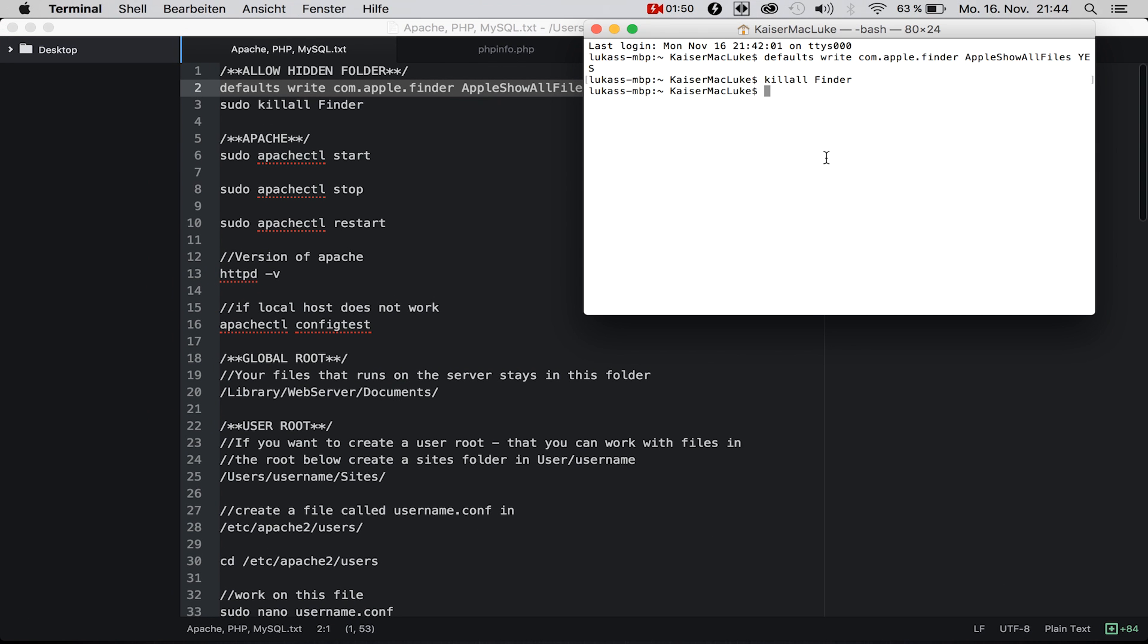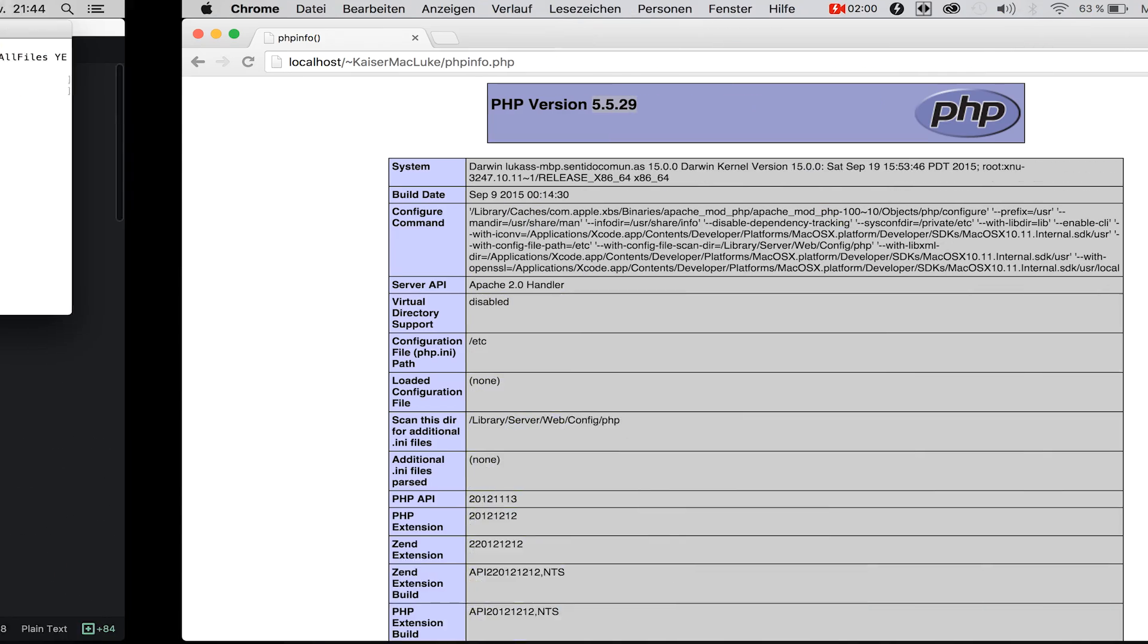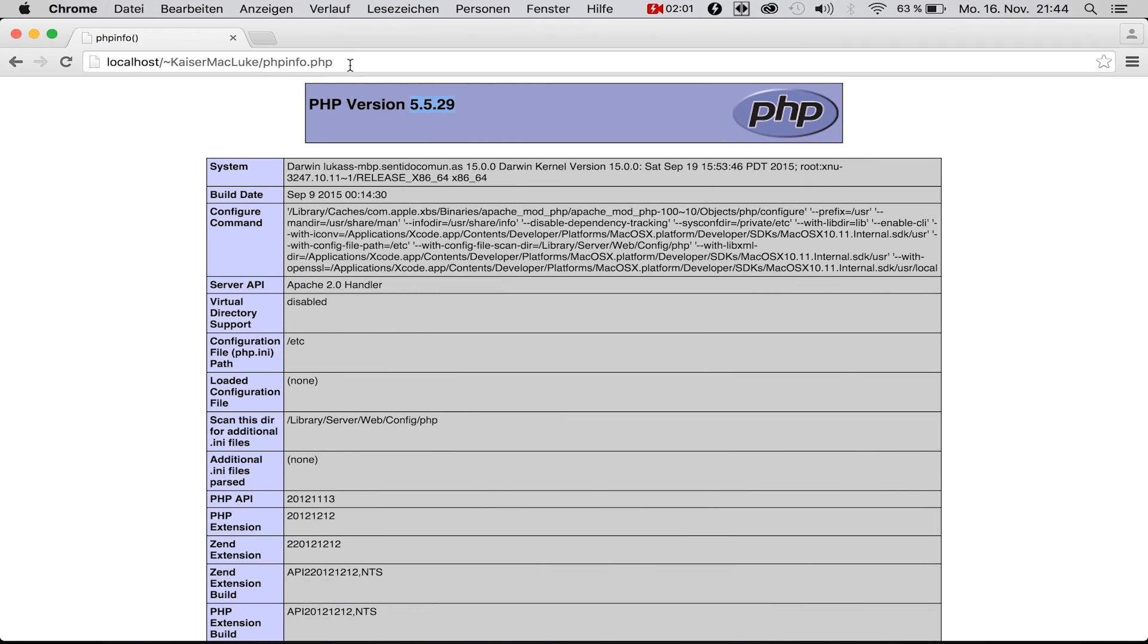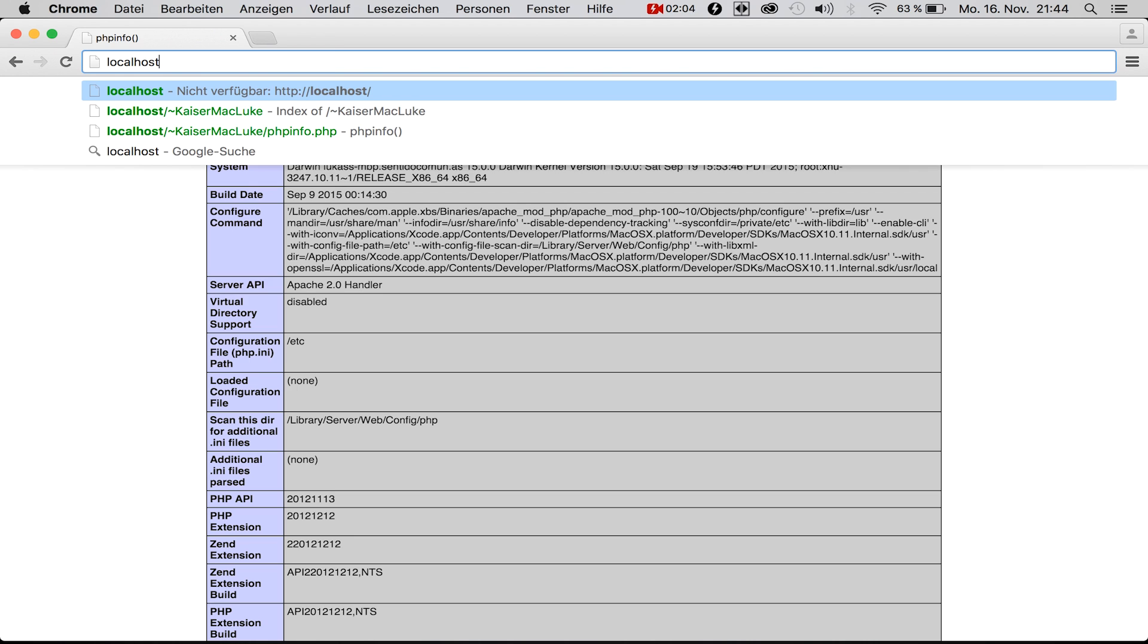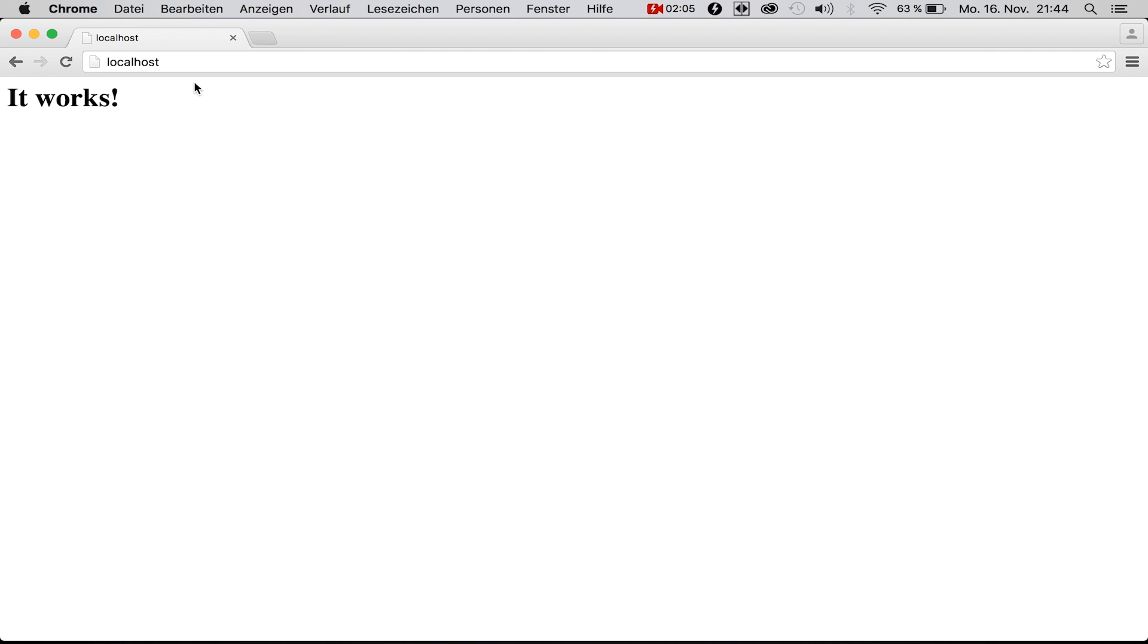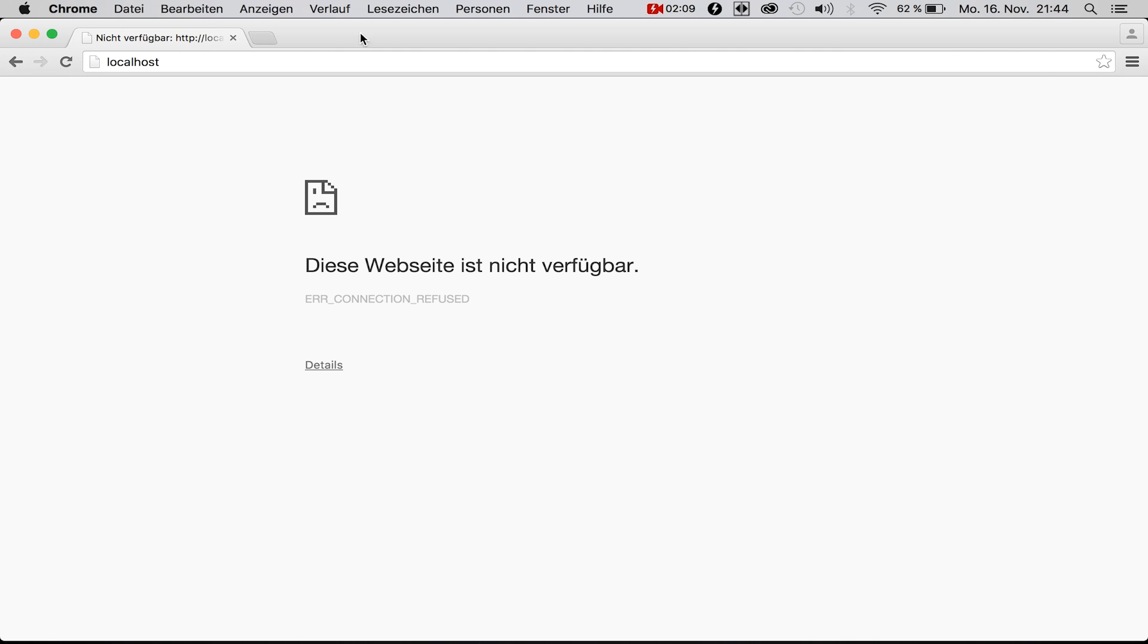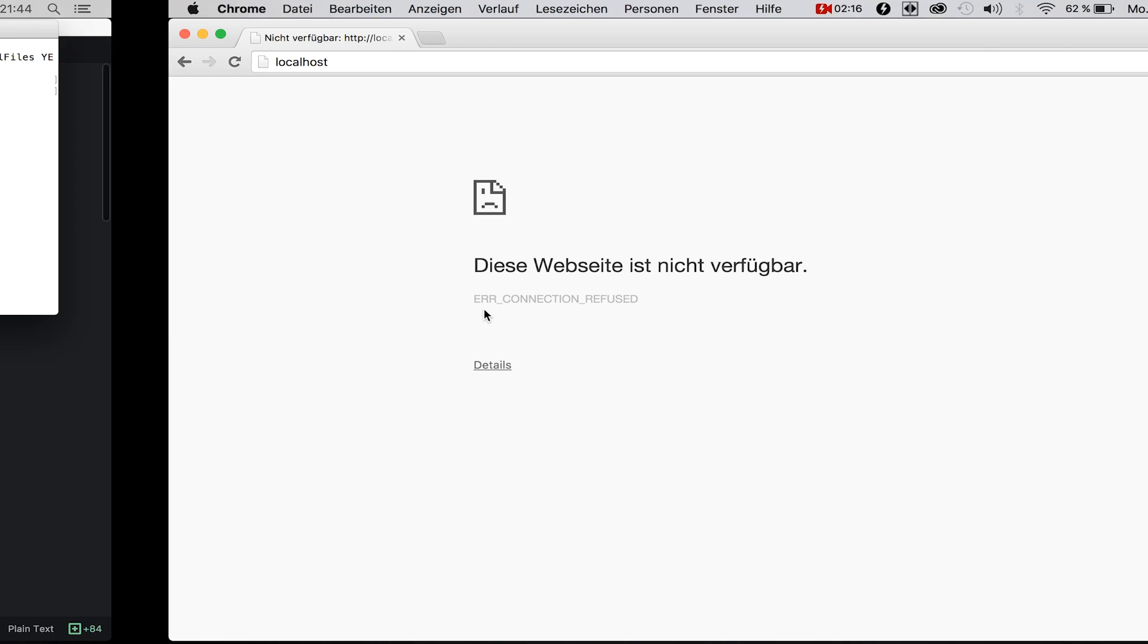The good thing about Apache is it's already installed on Mac OS X. My server is running now, so I'm stopping it. If you go to localhost you should see a site that says this website is not available, connection refused.